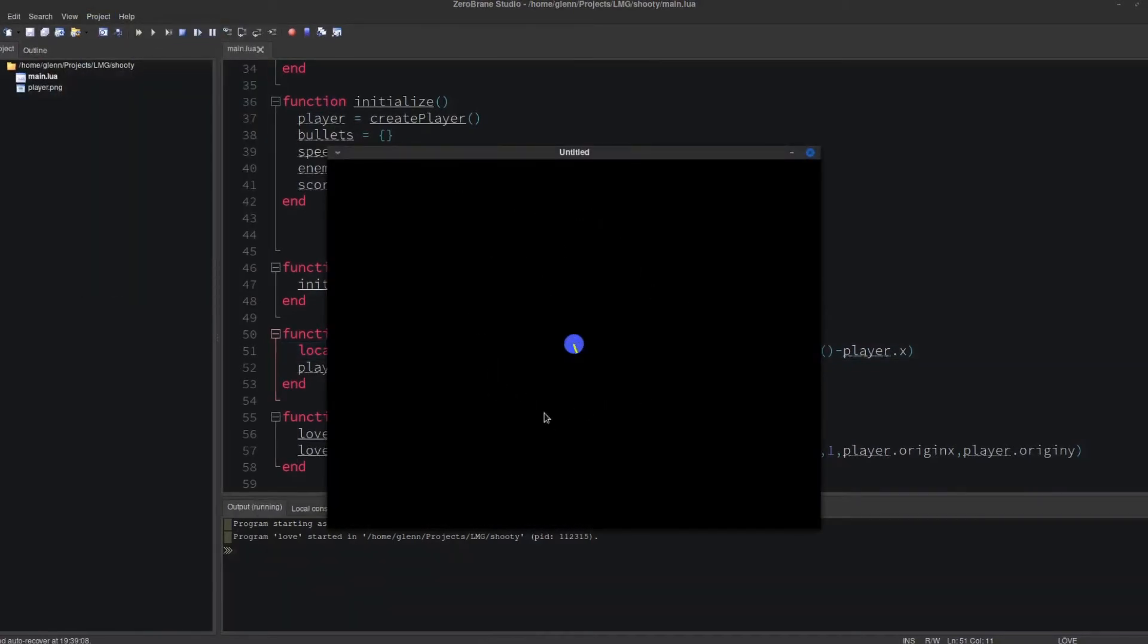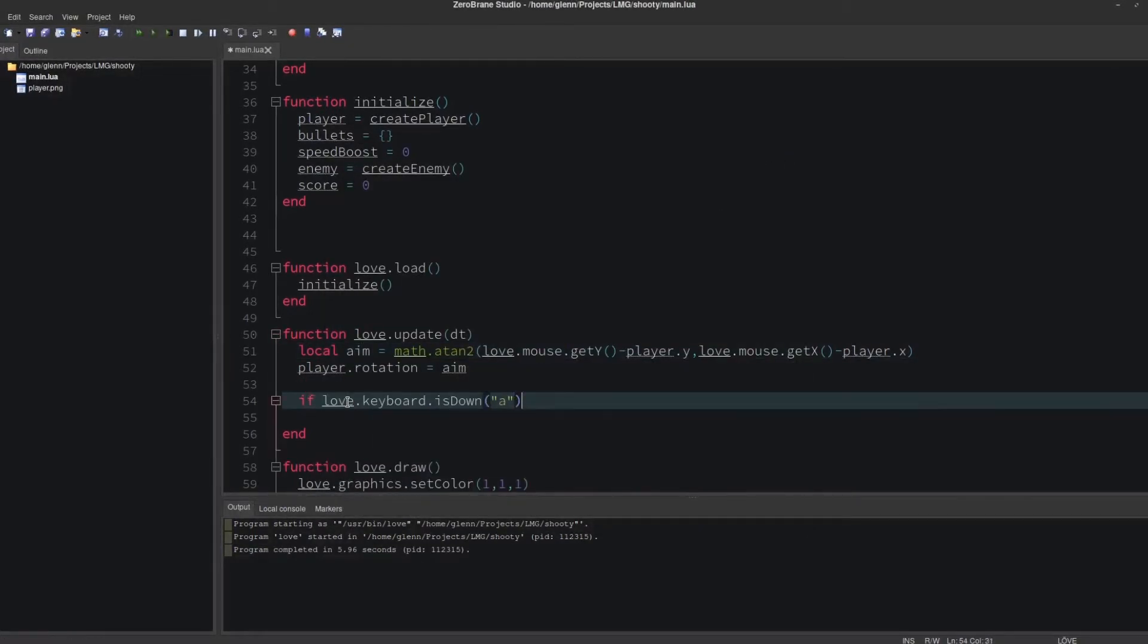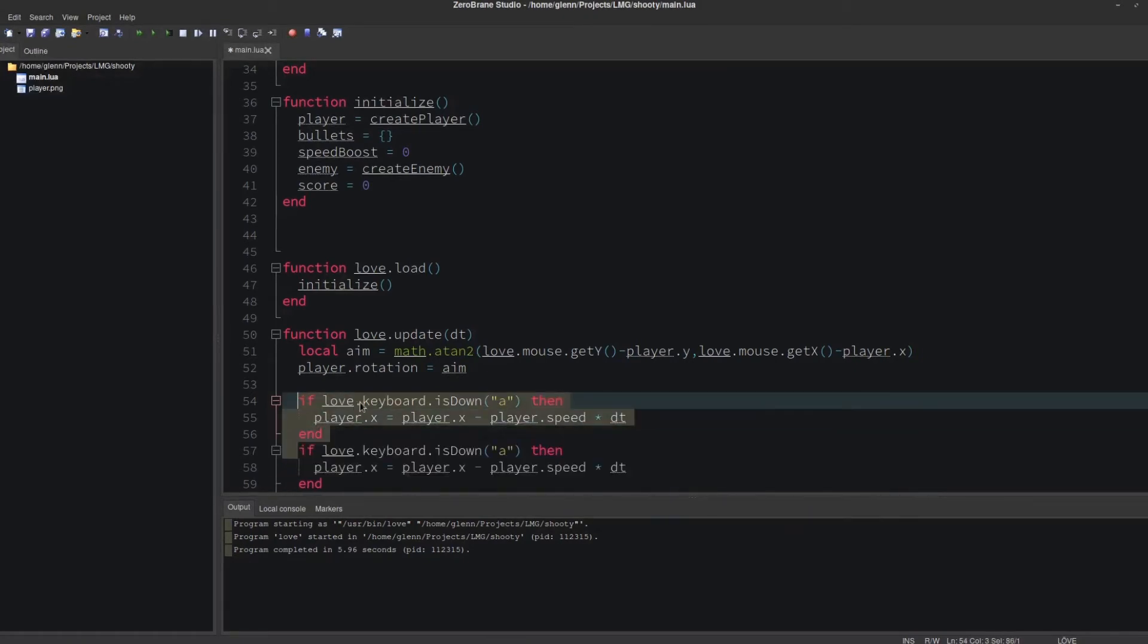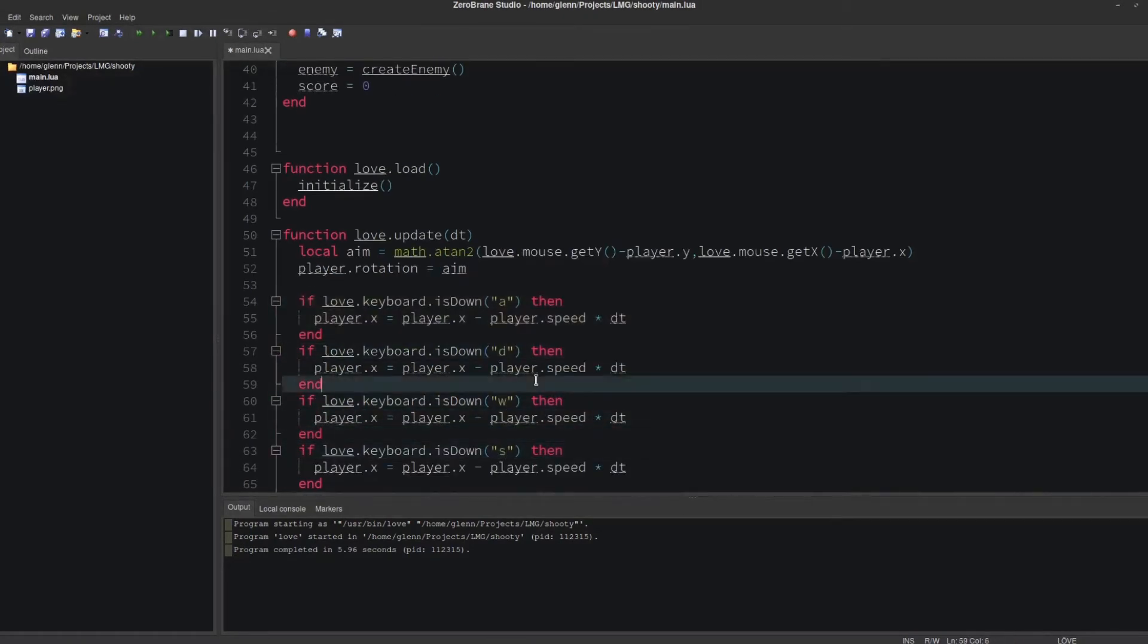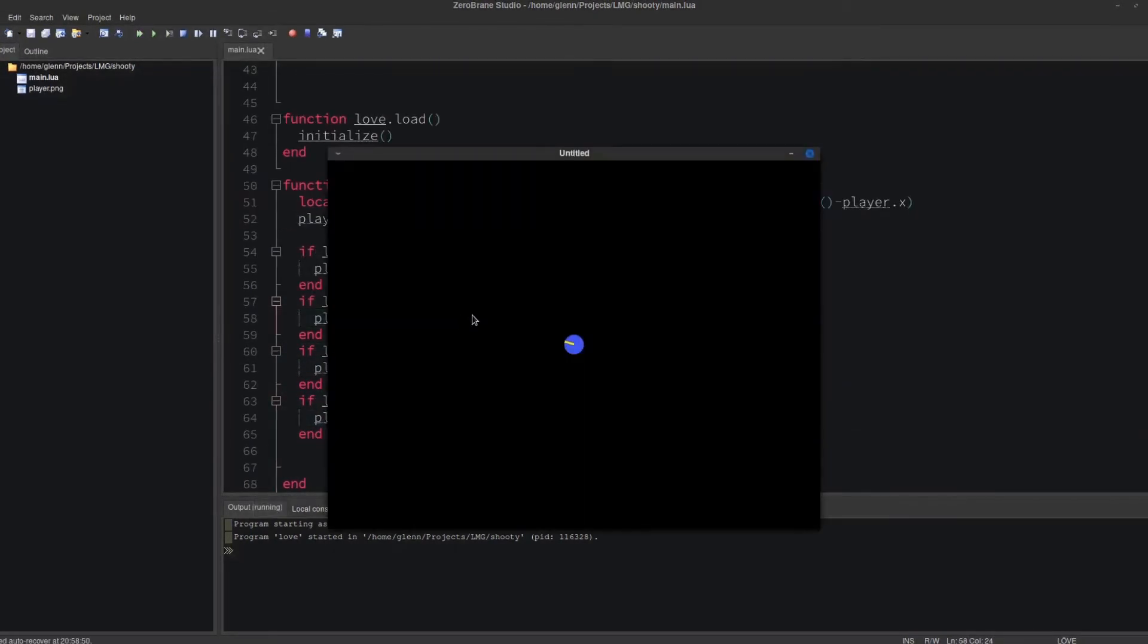Now let's get the player moving. We'll use W, A, S, and D. Let's check that. Yep, that's working.